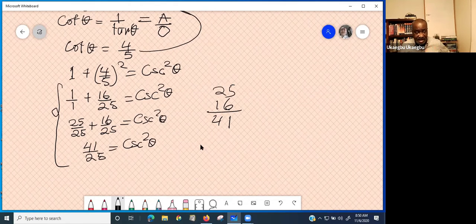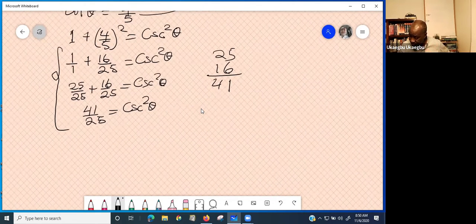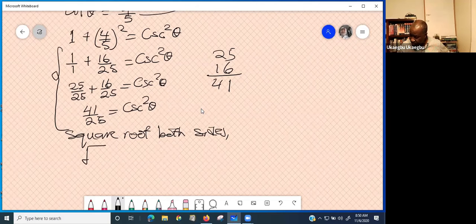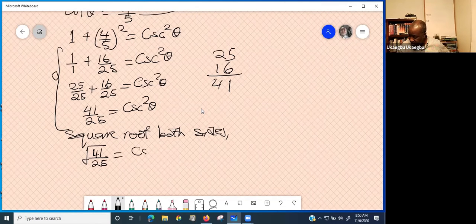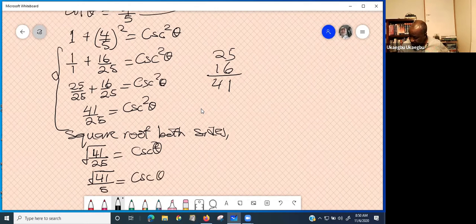To get cosec theta, square root both sides. That gives square root of 41 over 25 equals cosec theta. Since the square root of 25 is a perfect square, this simplifies to square root of 41 divided by 5 equals cosec theta.